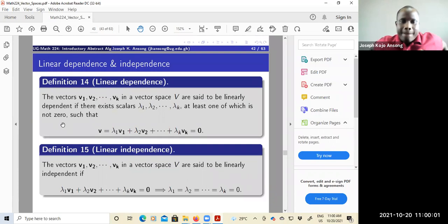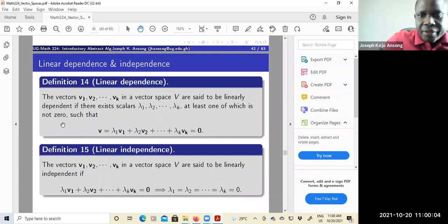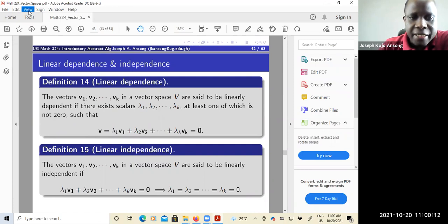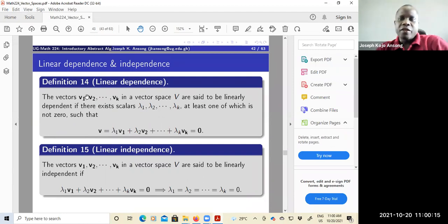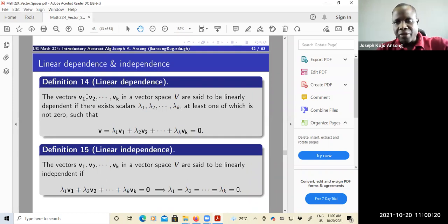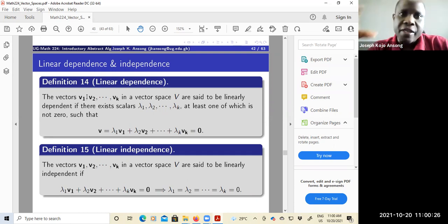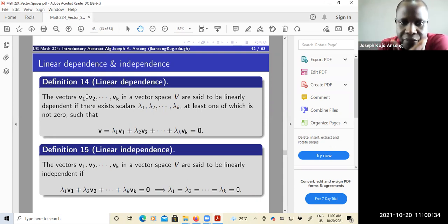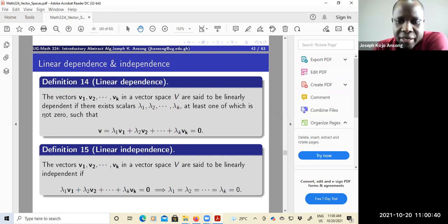We'll look at linear dependence and independence. What do we mean by saying that a set of vectors is linearly dependent or linearly independent? These concepts are very important, especially if you're taking a class on differential equations — if two vector functions are not linearly independent, you are not guaranteed a unique solution of your differential equation. So they play a critical role. It's important to know when vectors are linearly dependent and when they are independent.